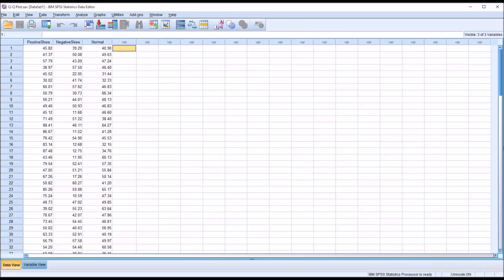Hello, this is Dr. Grande. Welcome to my video on creating and interpreting a QQ plot using SPSS.